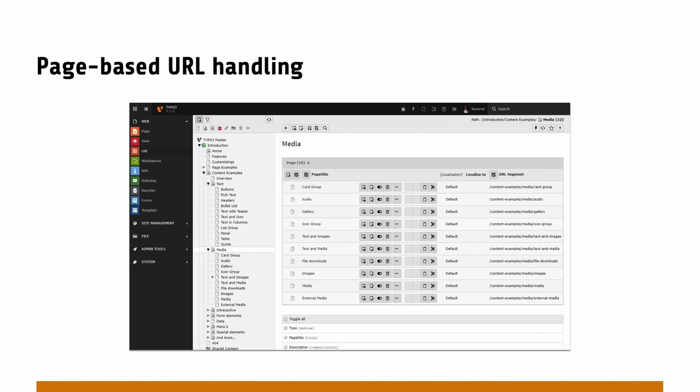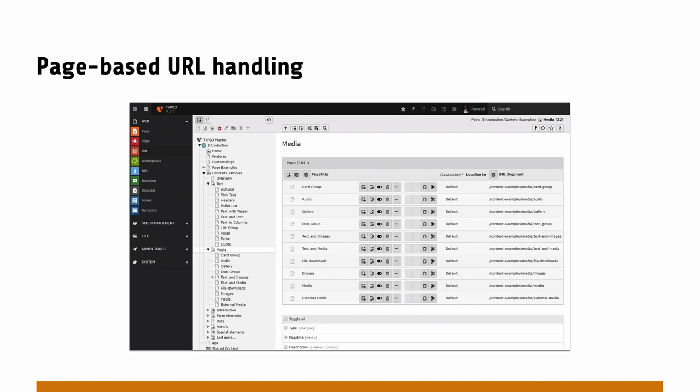There are route enhancers — that's when extension authors kick in, or for page types. For example, for a page type you would have something like .html at the end, or .json, or an RSS feed. That's what we now call a page type enhancer. You can configure that in your site configuration and map the page types to the ending.